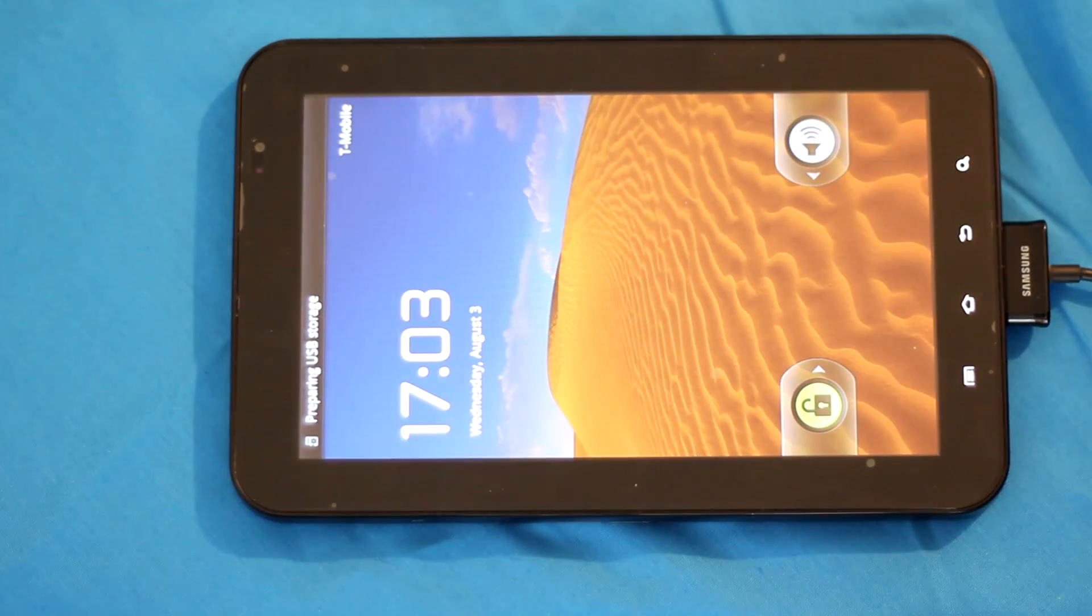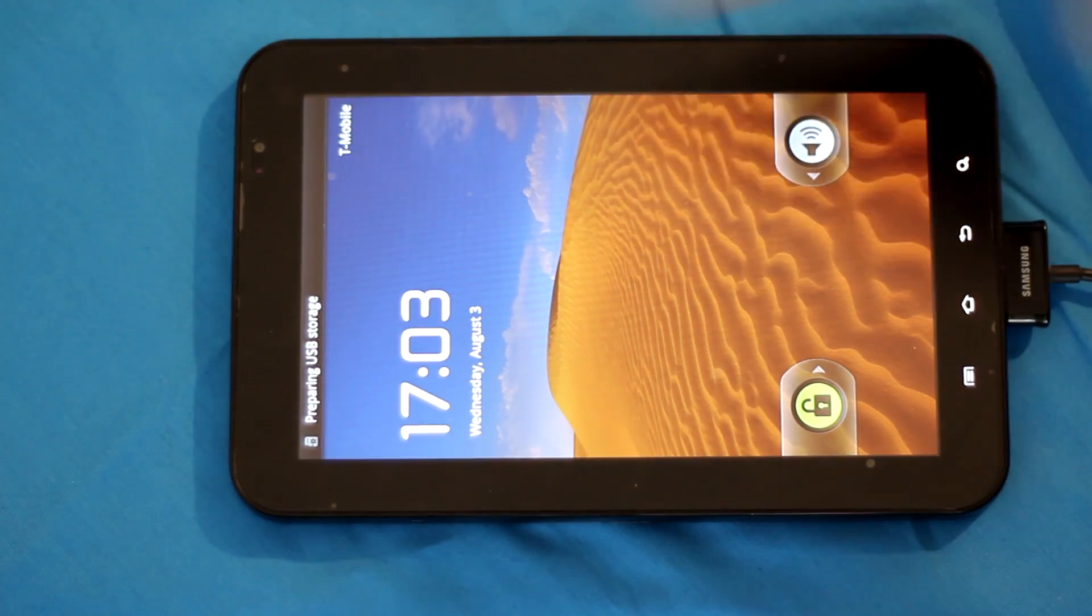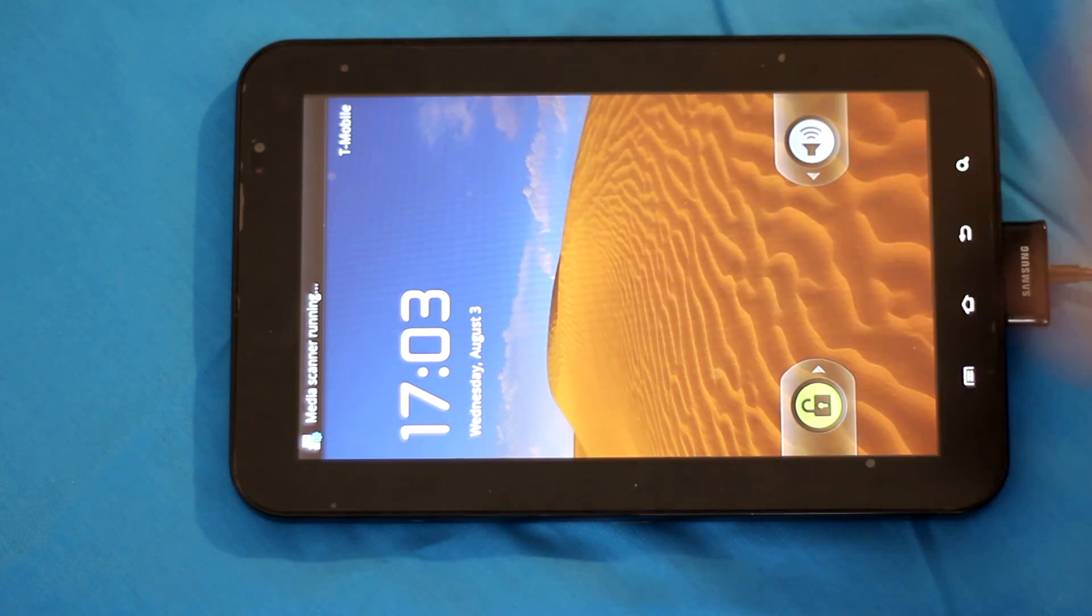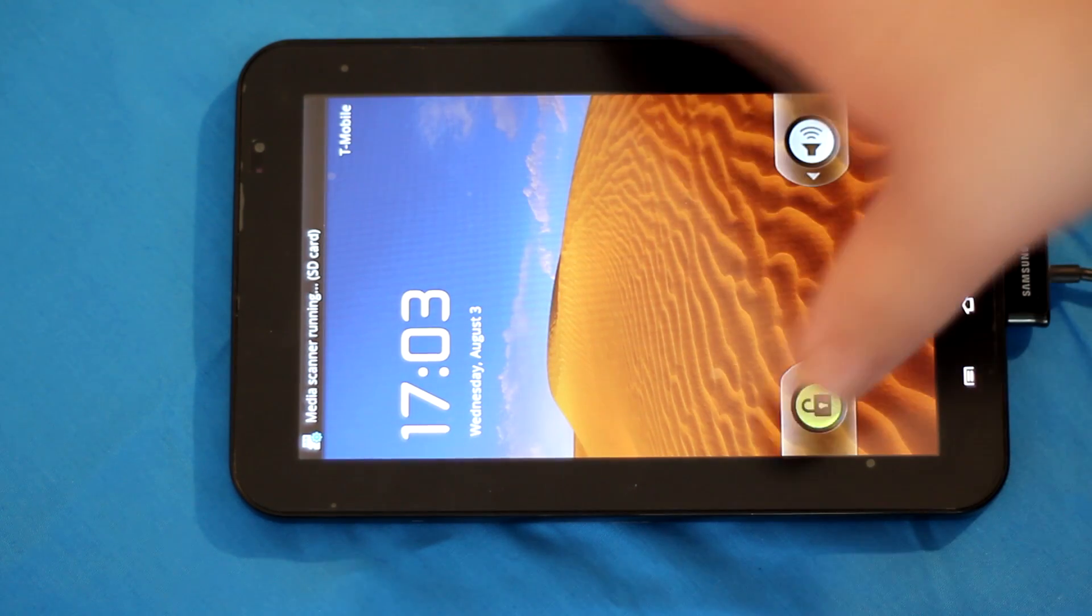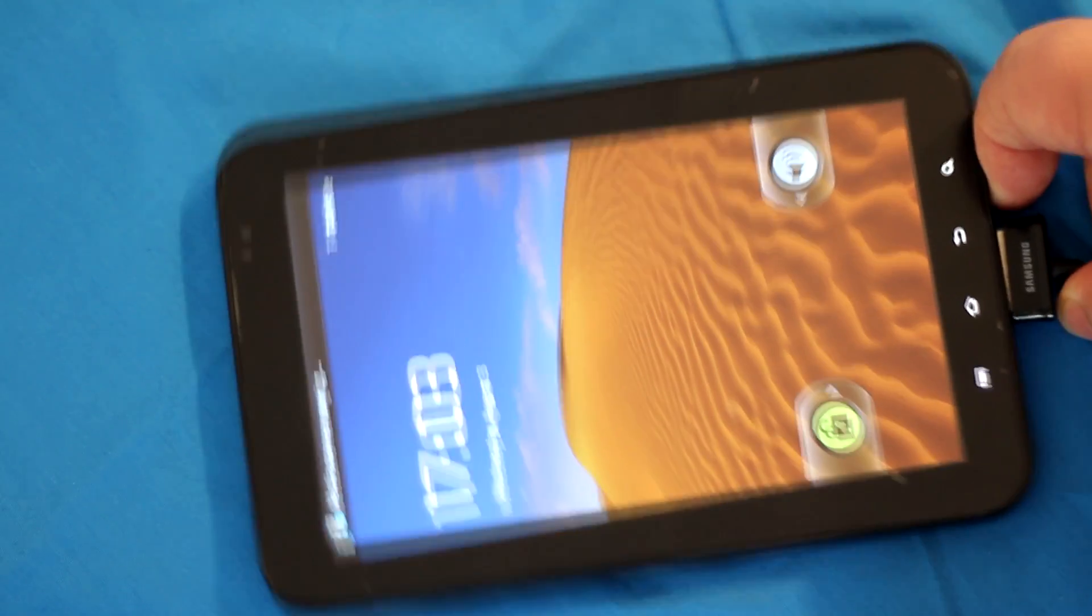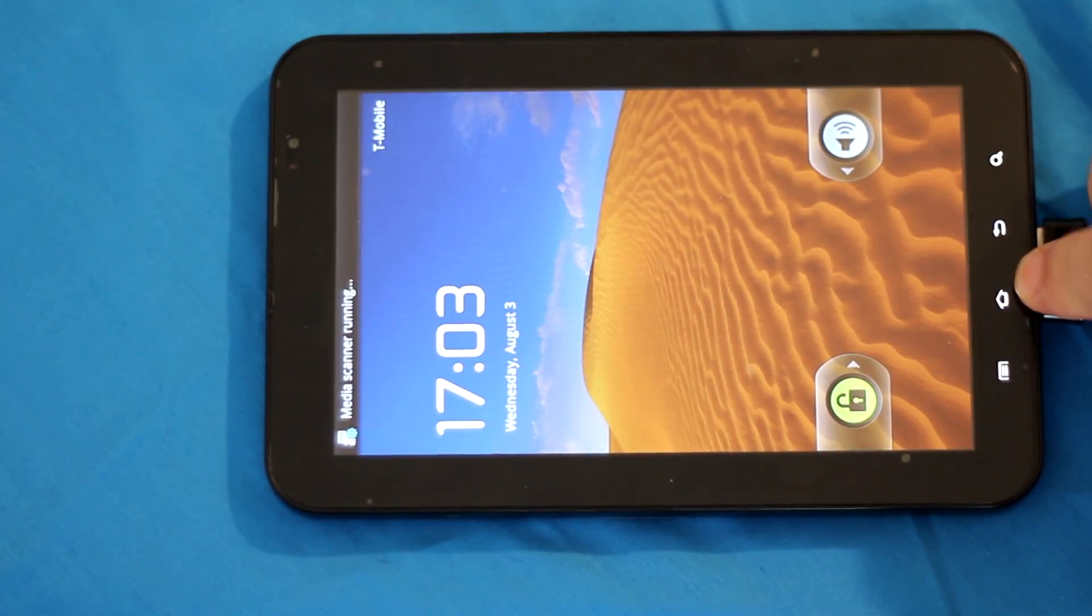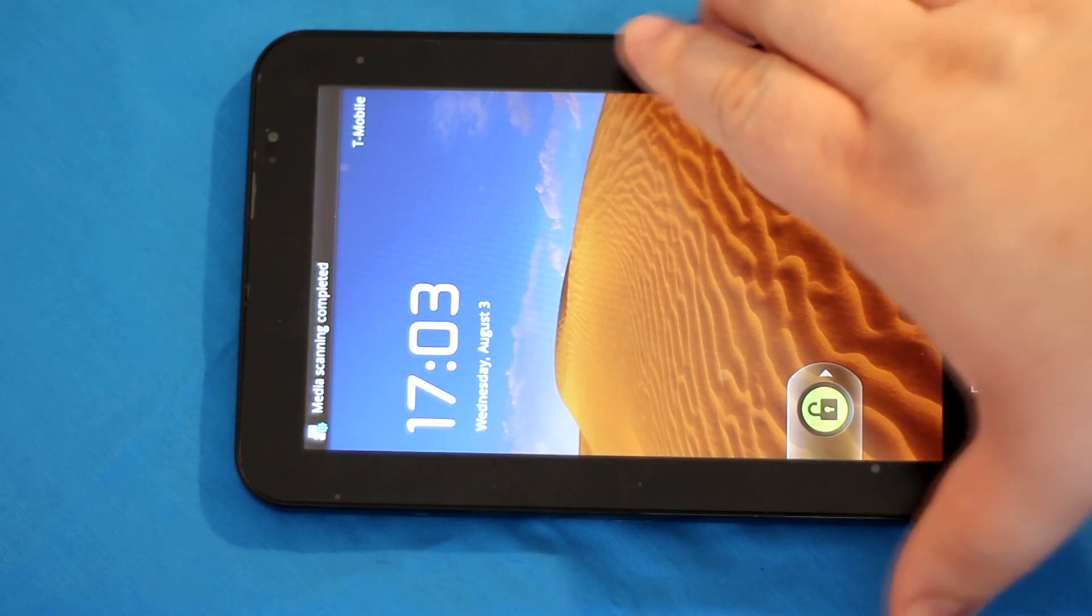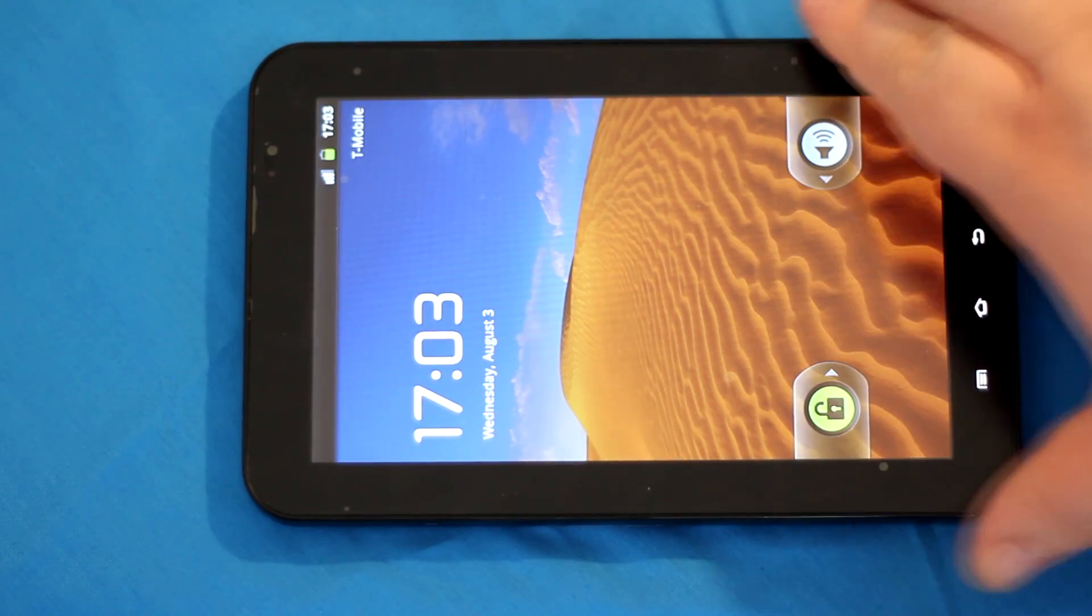All right. Okay, we can already see T-Mobile here. Disconnect this. Sorry about that.